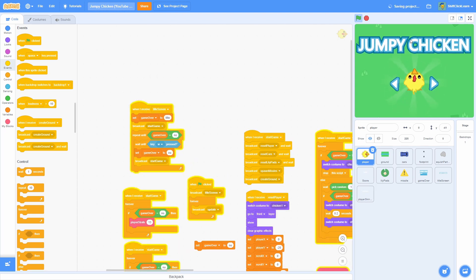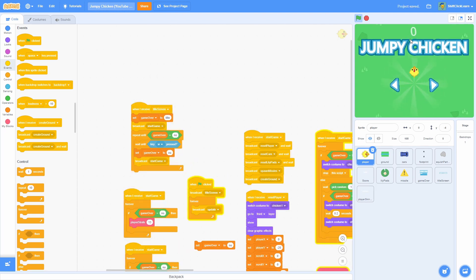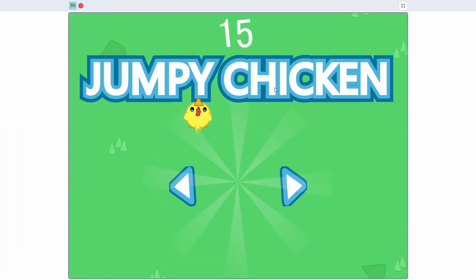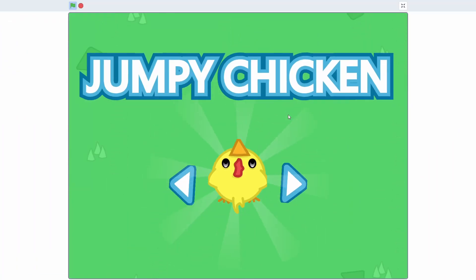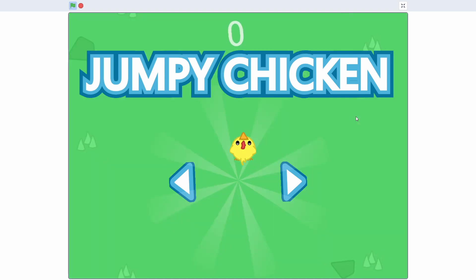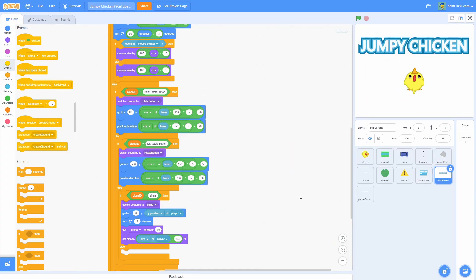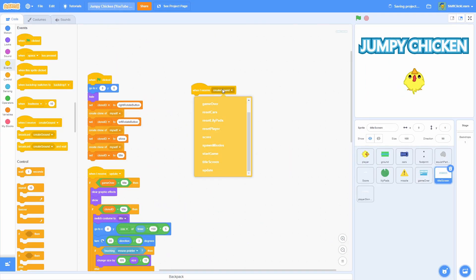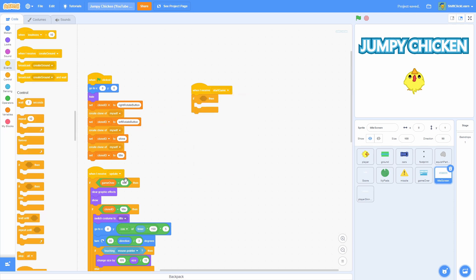Let's press W. The game has started and everything is normal except the title and buttons are still visible. Go into the title screen sprite and add when I receive start game: if game over equals no — duplicate that condition and set it to no.